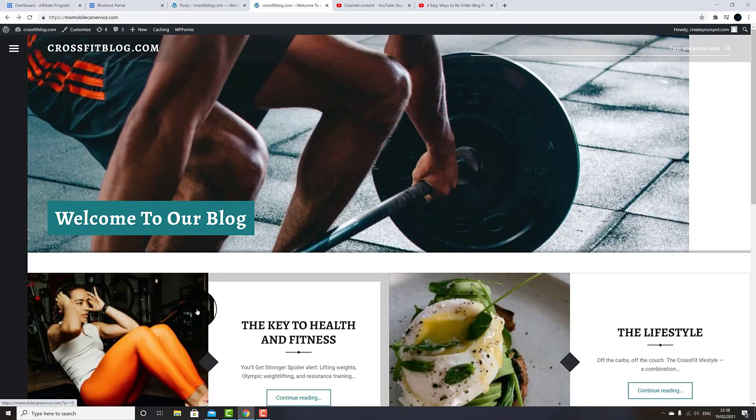Please note: making a post sticky will always move that post to the top of the page, regardless of the date applied to other posts.